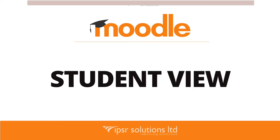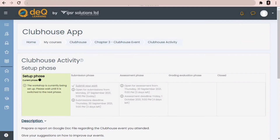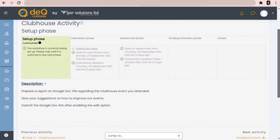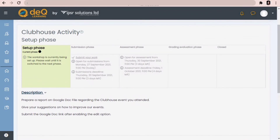Before going into the next phase, let's see what the students will see when we are in the setup phase. This is the student view of setup phase. It will show that the workshop is currently being set up — 'Please wait until it is switched to the next phase.' While the teacher is preparing the workshop, the student cannot access it until the teacher switches to the next phase.